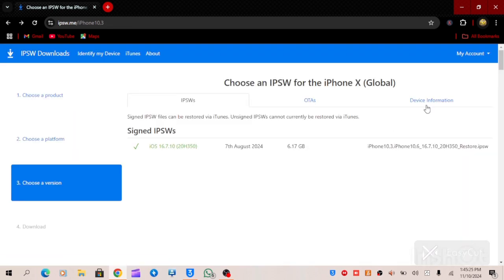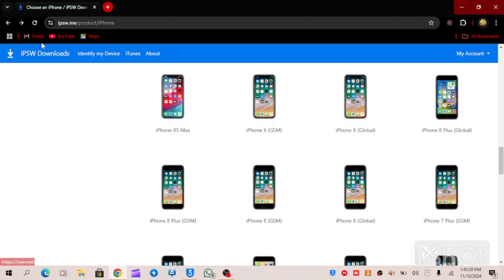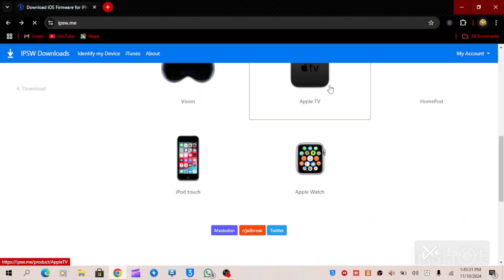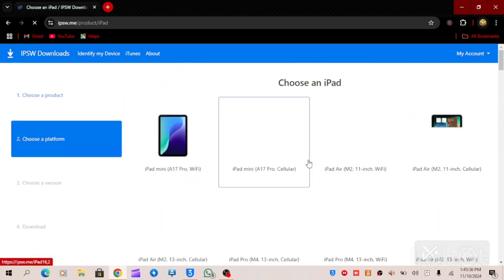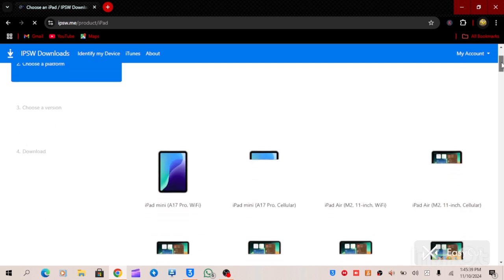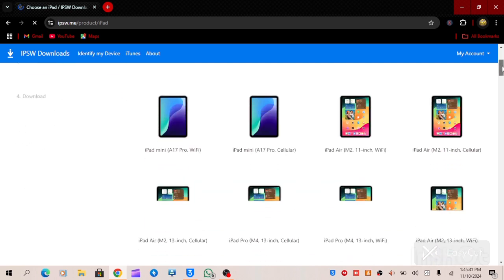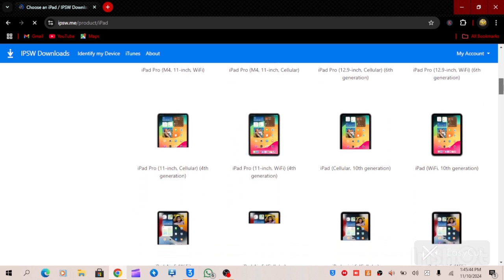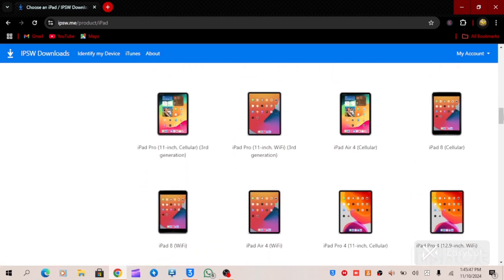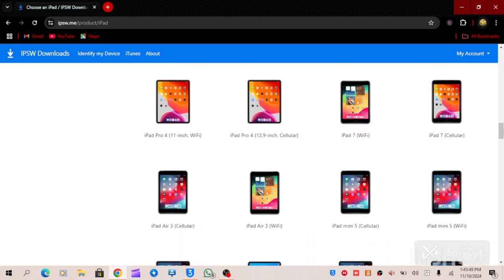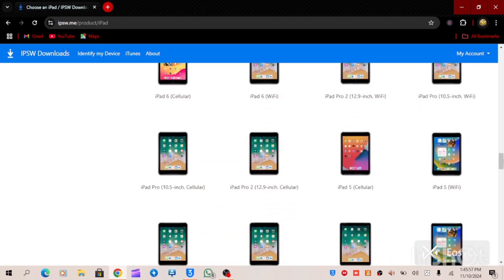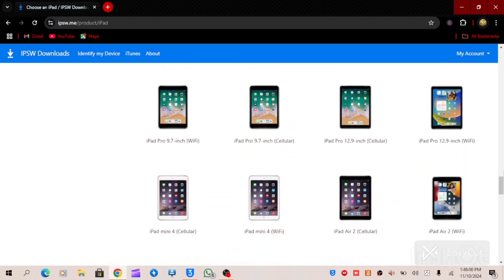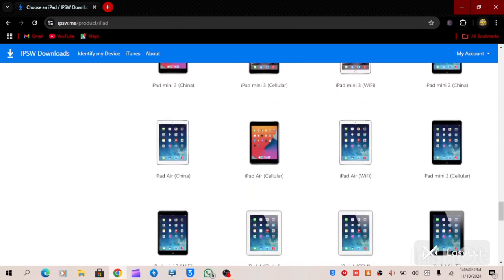This is the easiest and simplest method to download your IPSW firmware. The same process is applicable to iPad. If you want to download an iPad firmware, you go to the iPad section and you will see a lot of iPad models depending on your model. The same process you use to download iPhone signed firmware is the same process for downloading any iPad signed firmware.